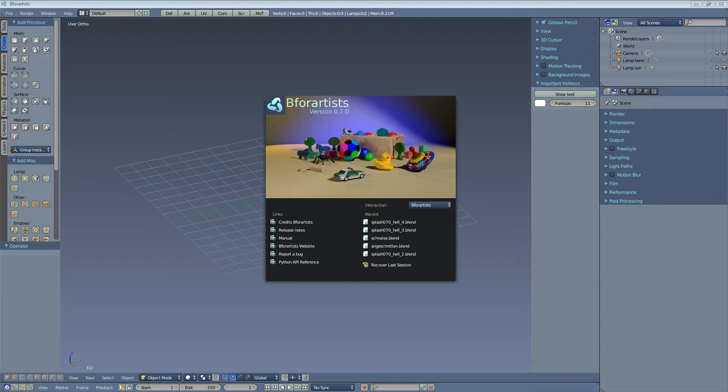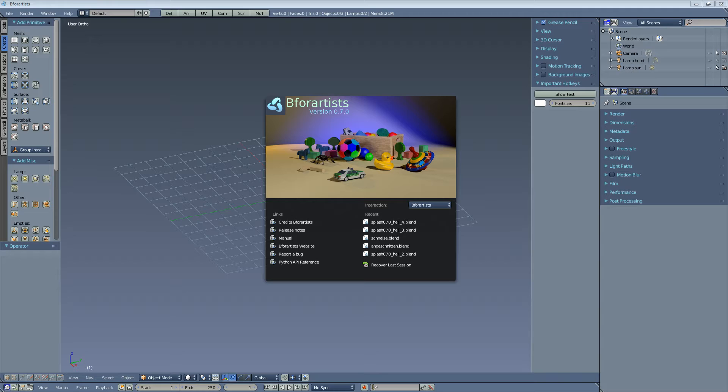B4Artists has the same feature set as its version pendant in Blender. The current B4Artists version is based on Blender 2.76 and has the same functionality, minus the game engine, which I had turned off.